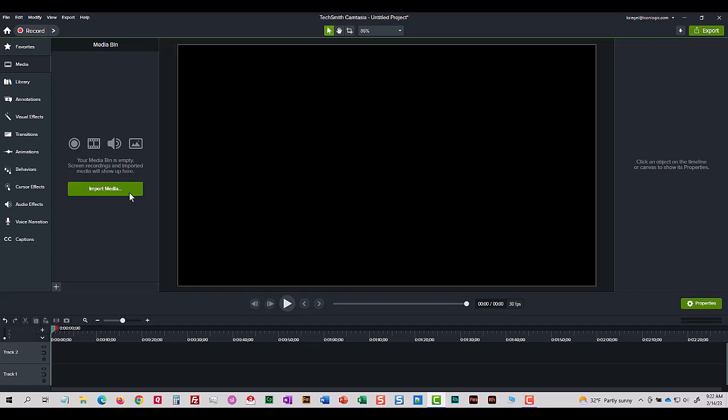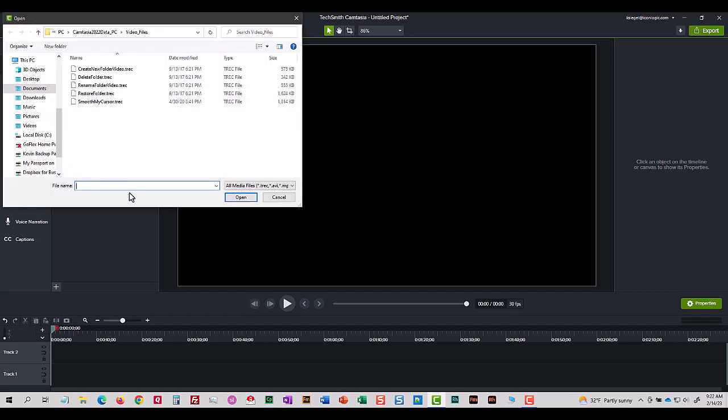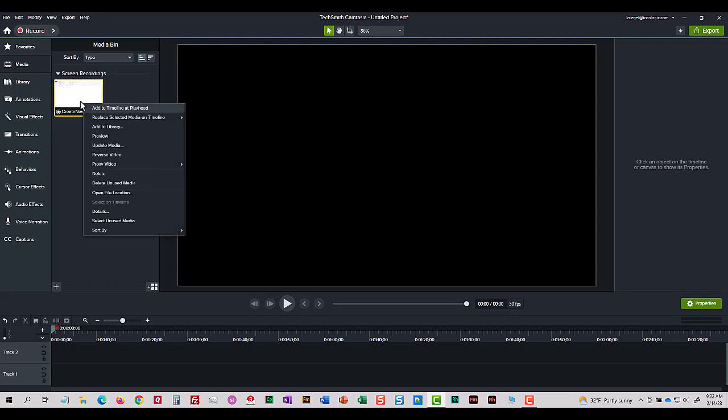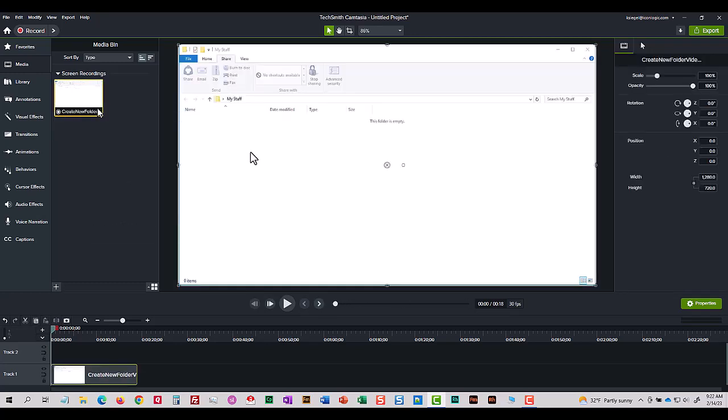I'm going to import some media and I'm going to bring in this video demo. I use the Camtasia recorder to create this video. I'm going to add it to my timeline at the playhead.